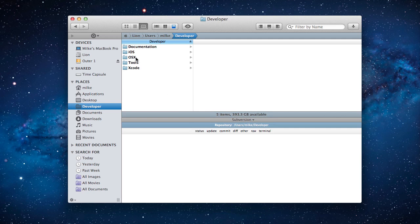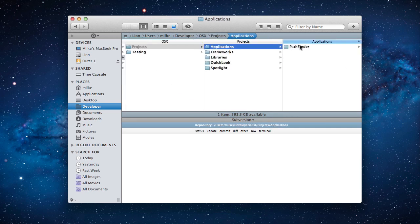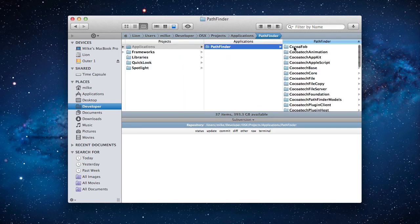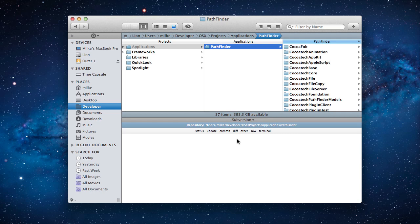Now navigate to a folder containing a working copy of a subversion repository. At the top of the subversion module panel you can see subversion commands you can execute with a single click.